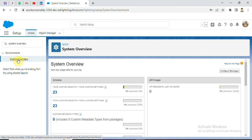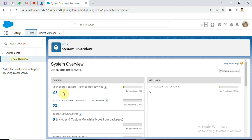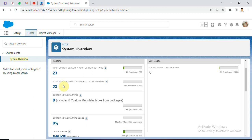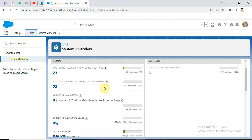Now see, we have the overall of your custom objects and custom settings. We can use up to 400. We used 5%, we have used 23. Next, total custom objects and custom settings we are not used.